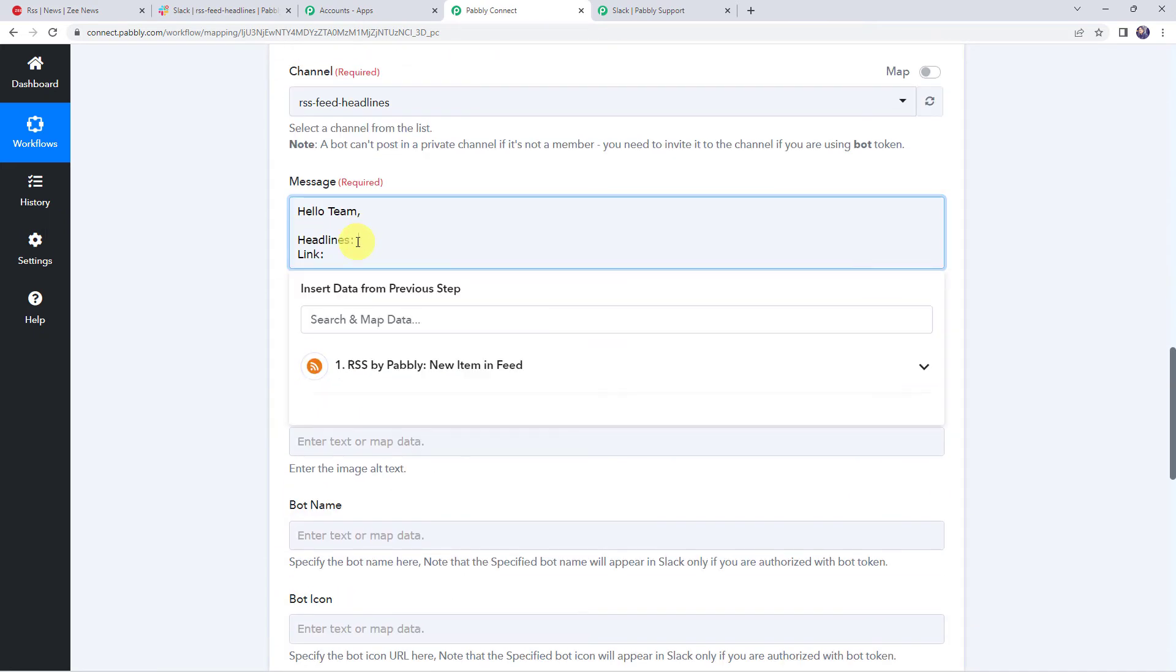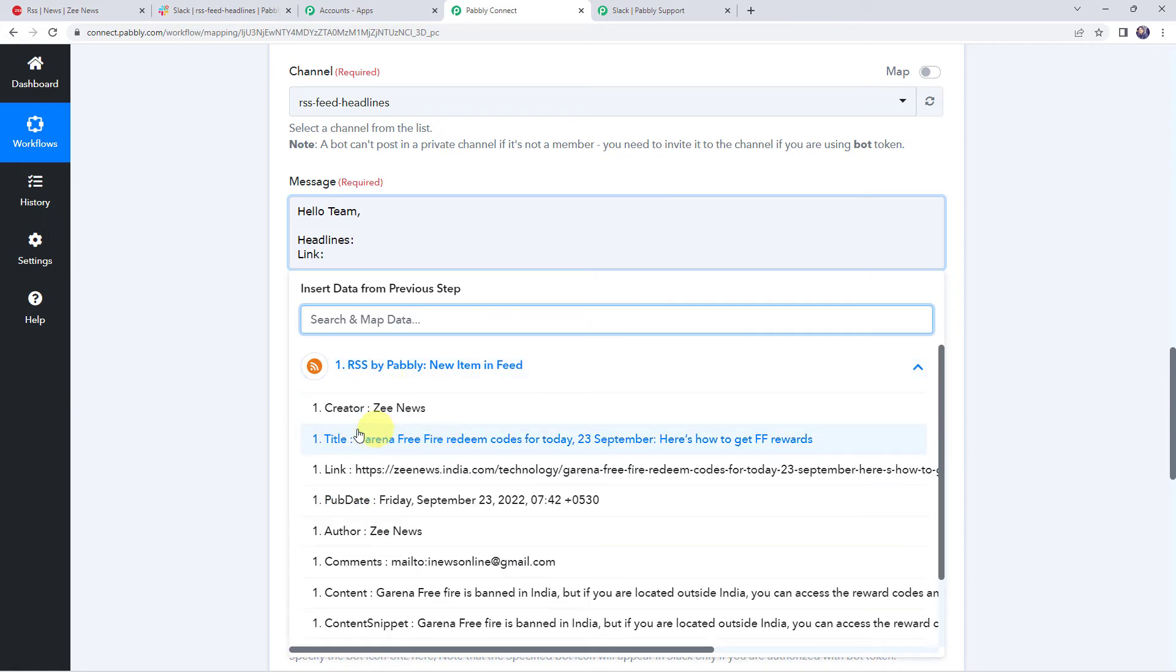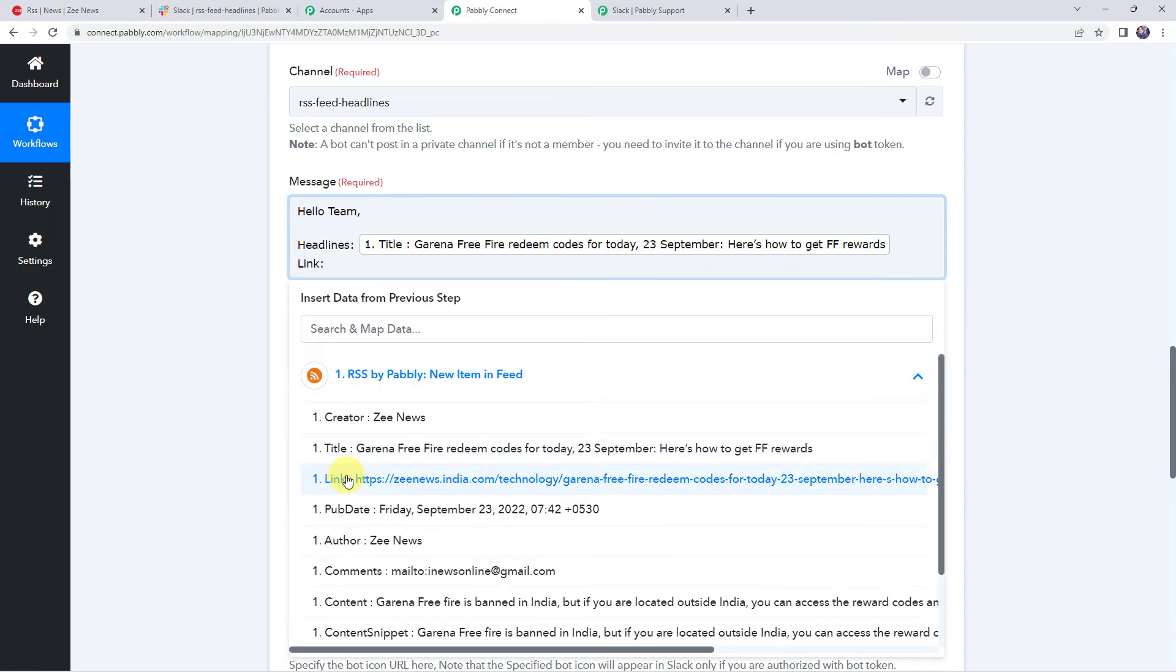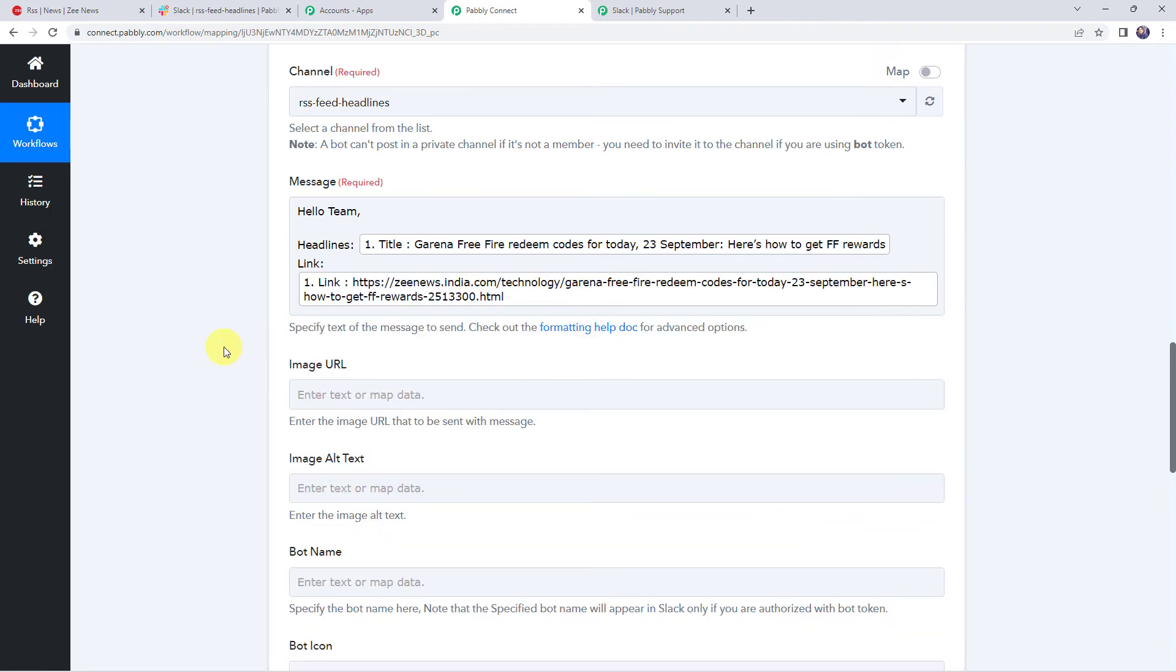For mapping, simply click it over here. Come to the response of trigger, that is RSS by Pabbly, and from the dropdown select the title. And here I'll be mapping the link.